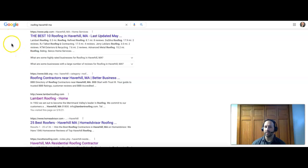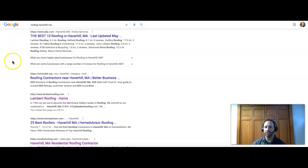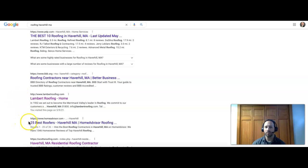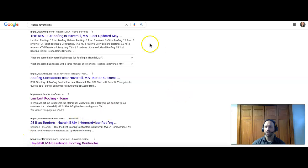We're going to start here. If we were ranking this keyword, and we'll do some more of this later, but this will give you an idea. Roofing Haverhill MA: number one is Yelp, number two is Better Business Bureau, both directories. Number three is Lambert Roofing, number four is Home Advisor, and number five is Scott's Roofing.